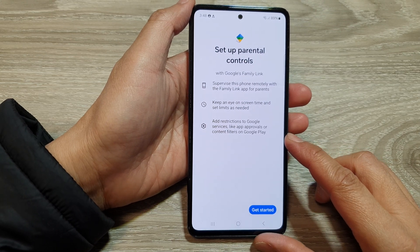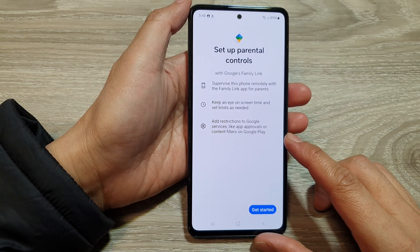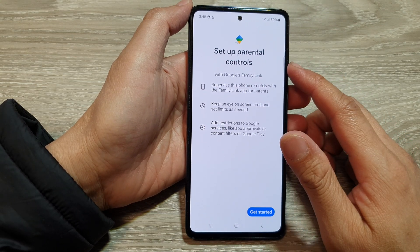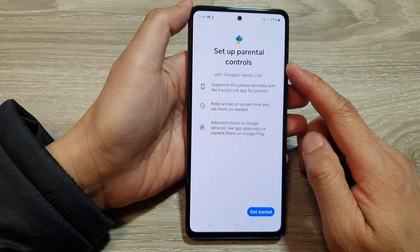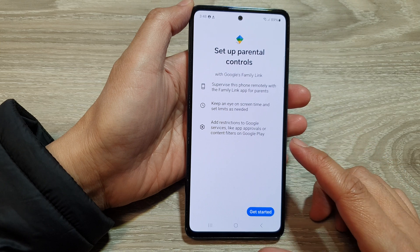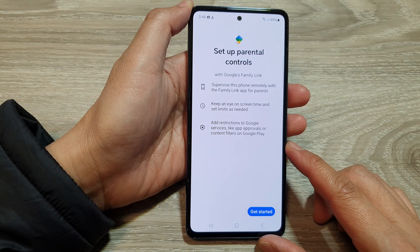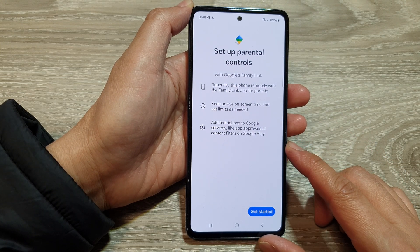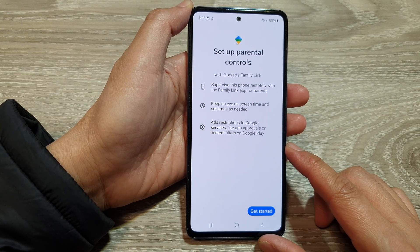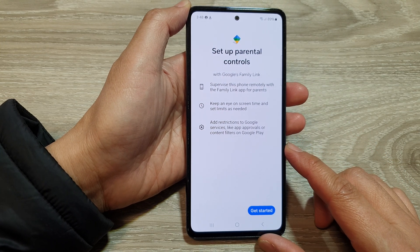Hey guys, in this video we're going to take a look at how you can set up parental controls for your kids or child account on the Samsung Galaxy phone.